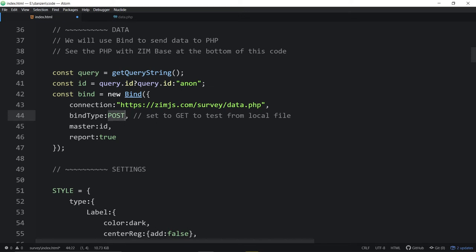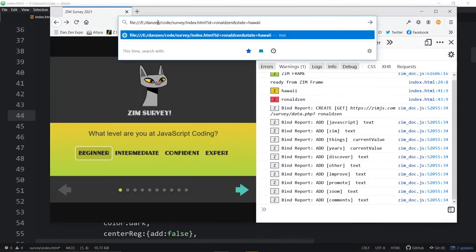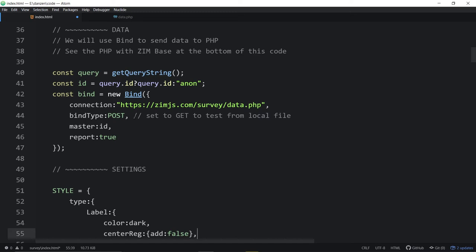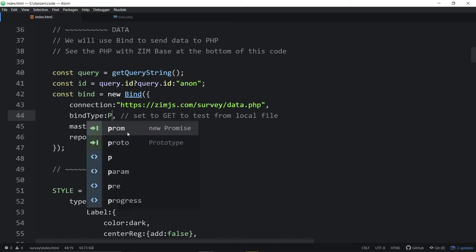Don't use POST if you're trying from local — we're local here on my e-drive. If we use Ajax, it won't work because of CORS errors — cross-origin resource sharing. So use GET, and that uses JSONP, which doesn't have the same security problems. That means you can test here without putting your stuff on the server. For the final product, we'd change this to POST and turn reports off.